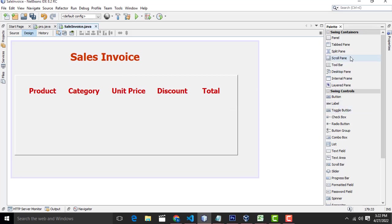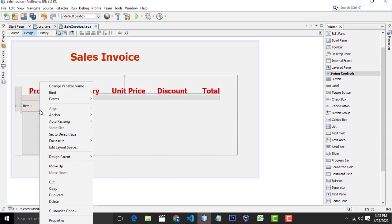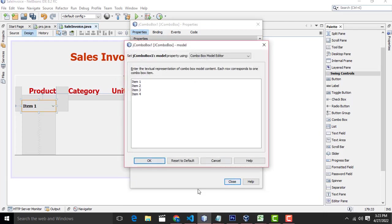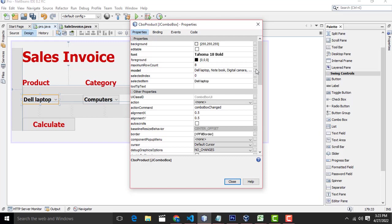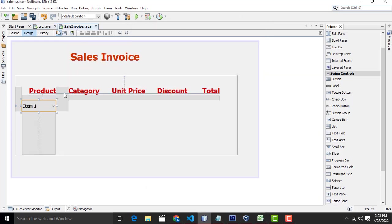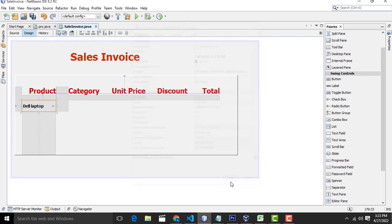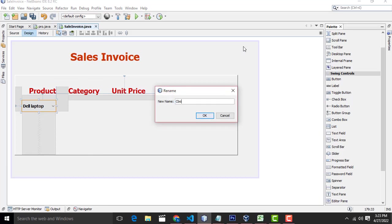Now what I am going to do is drag one combo box. You have to enter the values, so you have to type one by one. I have already typed it, no need to write it down. Same thing — copy it, paste it over here. Click OK, click close. This is a combo box, so you have to name it as CBO product. You have to give the appropriate name so that you can easily understand it.